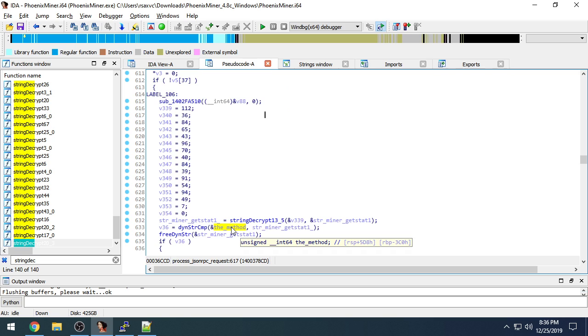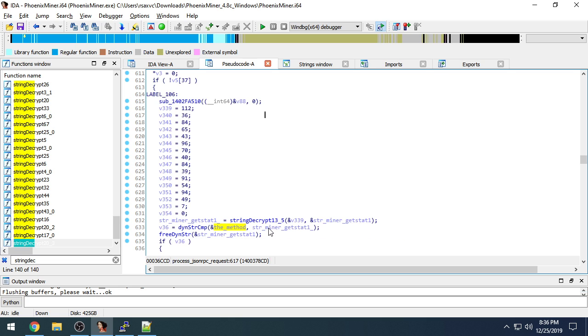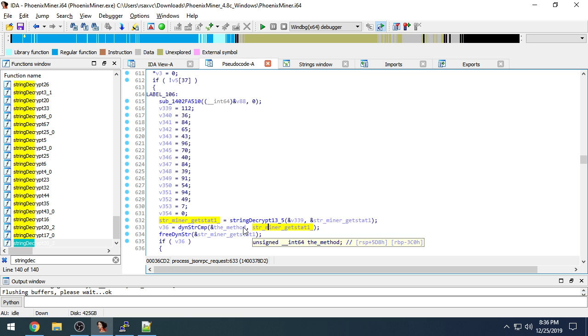So a little further on, we take the method and we dynamically string compare. This just appears to be a string compare function for their particular type of string class. We compare the method with the decrypted string getStat1, minerGetStat1, which is our API call entry point.